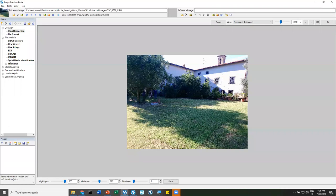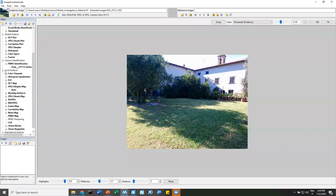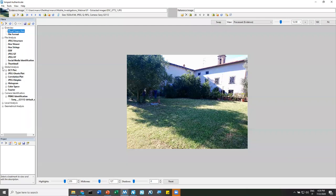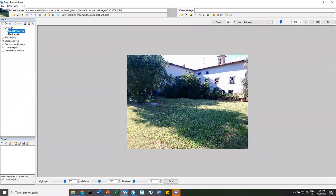We can also cross-check place and time with external information. Using the 'Check sun position for image location and date on suncalc.org' tool, we see the expected sun position for that specific date, time, and location. Comparing to the image, shadows are indeed in the consistent direction. So we could cross-check place and time with external information — and it was a positive check.